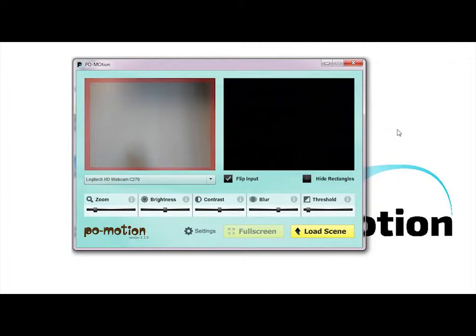Flip input is used if you are rear projecting or pointing the camera at the projection area, such as a floor projection setup.